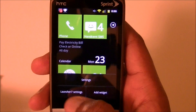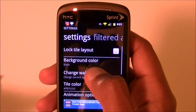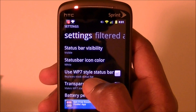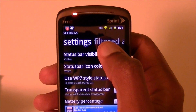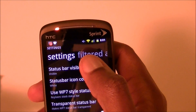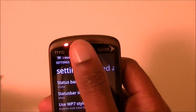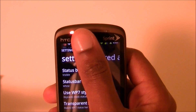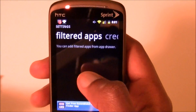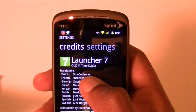You can also go into the Launcher 7 settings, and where it says status bar options, you can go ahead and change it to the Windows Phone 7 style — in that it's just a battery icon and shows you your signal strength. But I kind of like the Android bar better because it shows you more stuff. You can also put battery percentage there. Filtered apps is for apps you don't want to show from your app drawer.